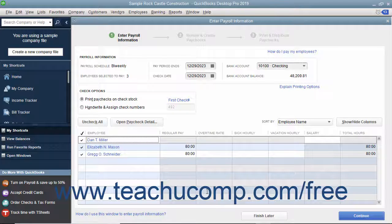After reviewing the payroll information for accuracy, click the Continue button to continue paying the employees.